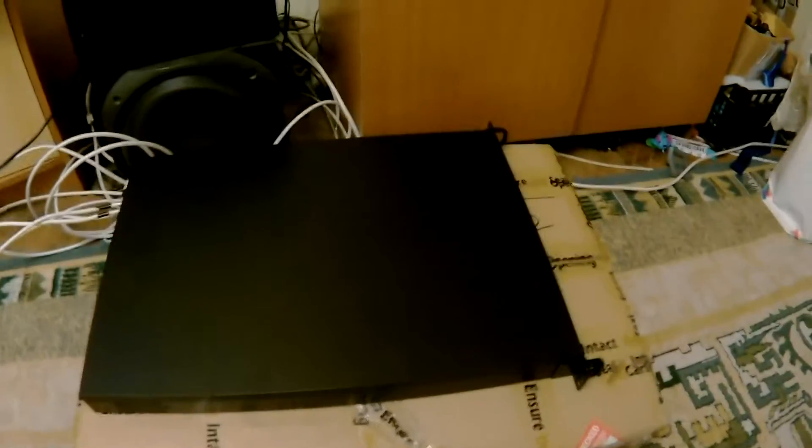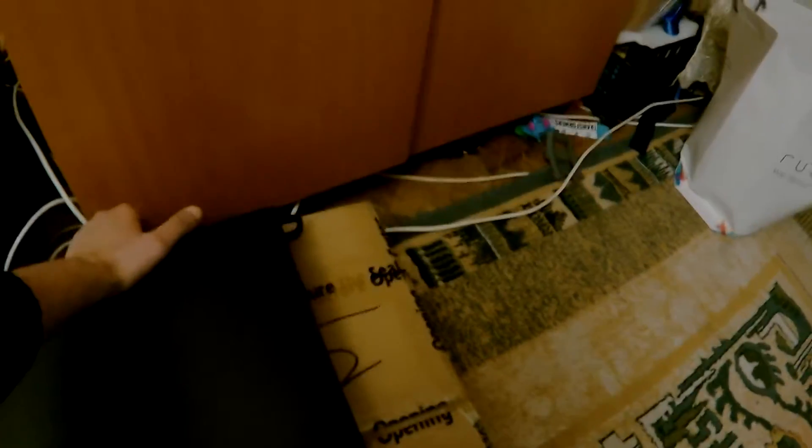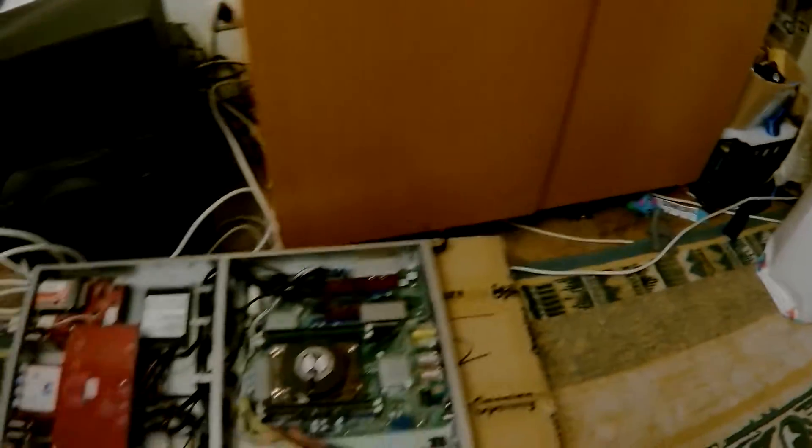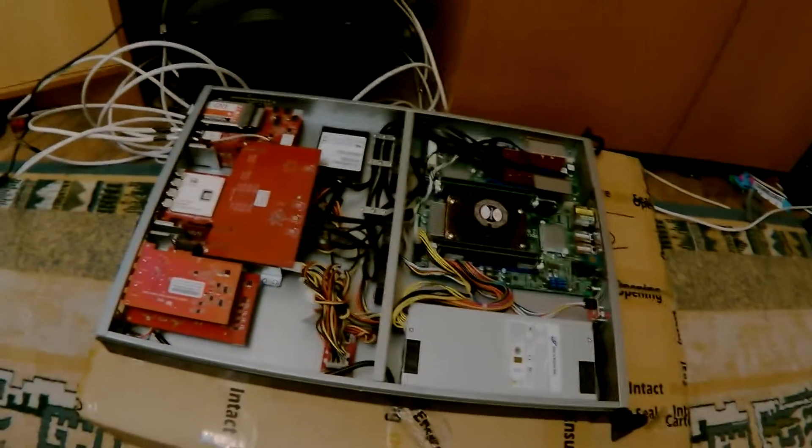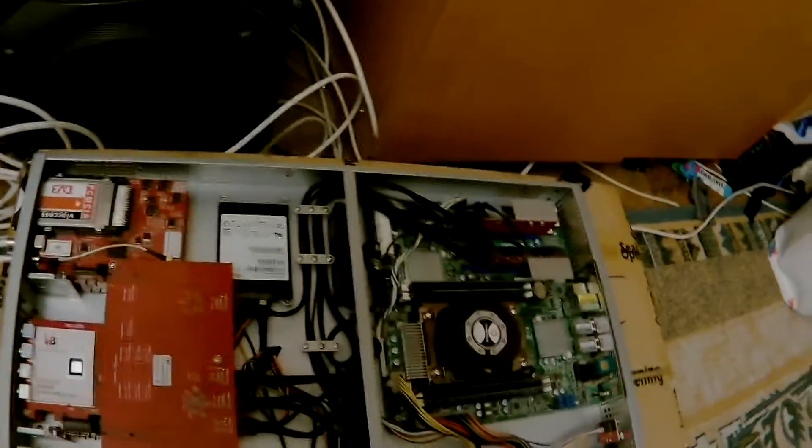I received this several days ago. I will open for you the cover of the server and will show you what's inside.